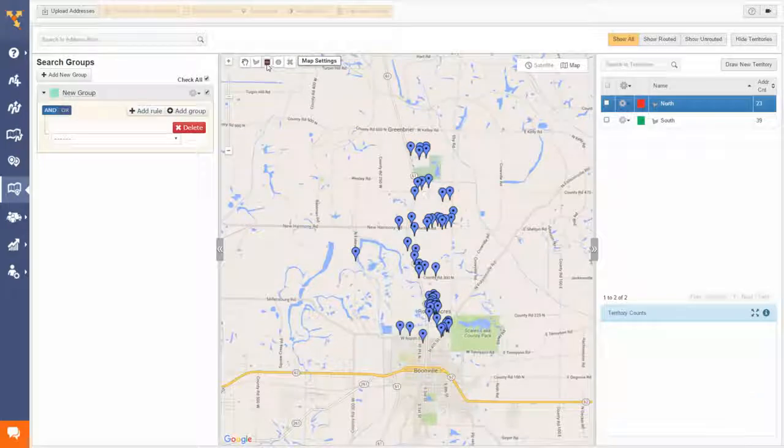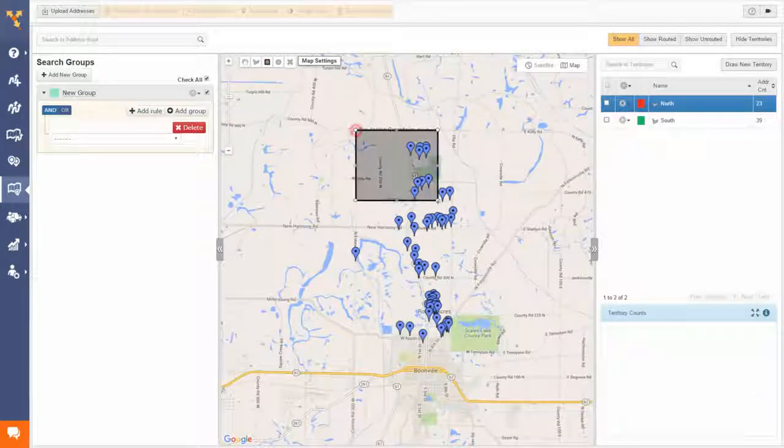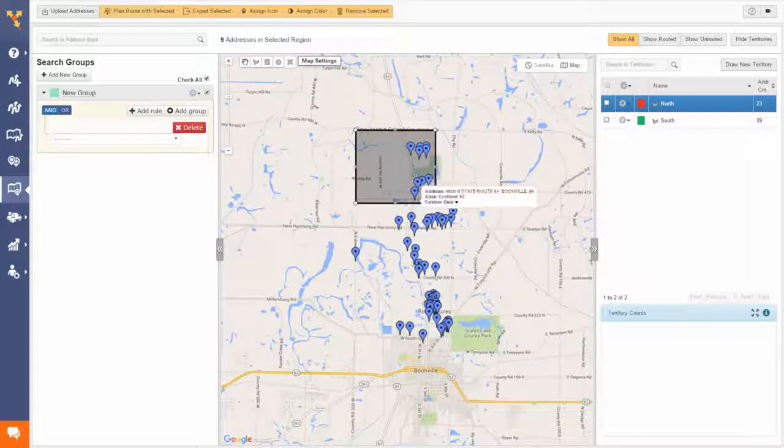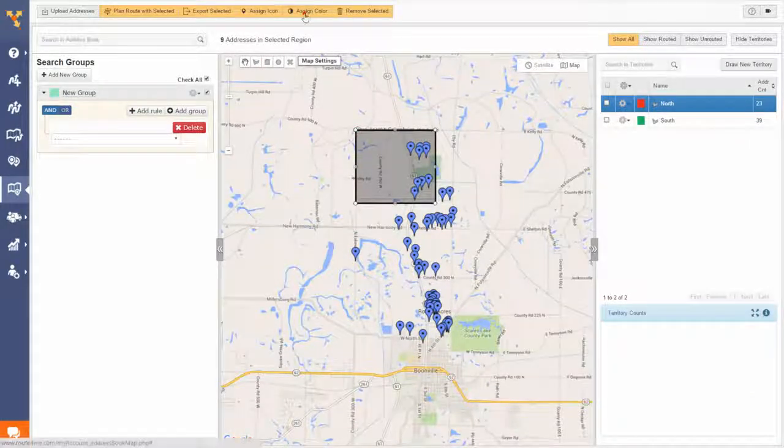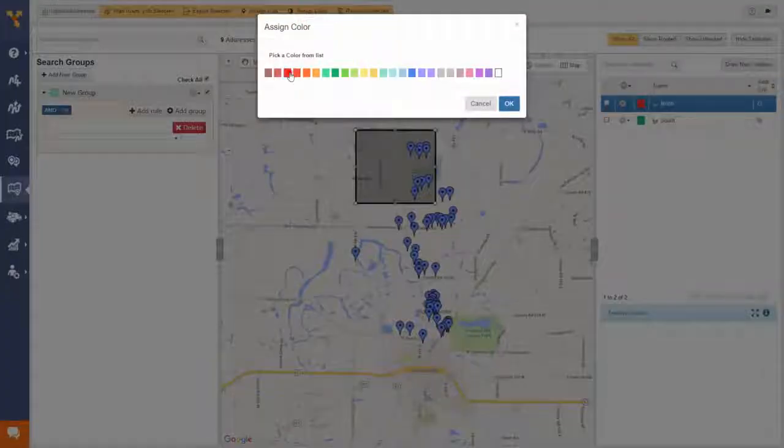You can even color code each address. For instance, when a client is a cold lead, assign them a red color.